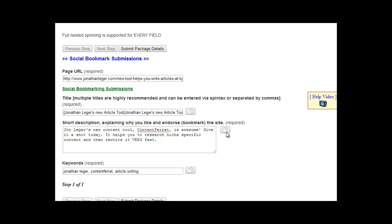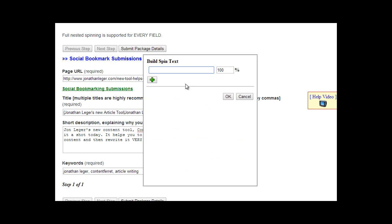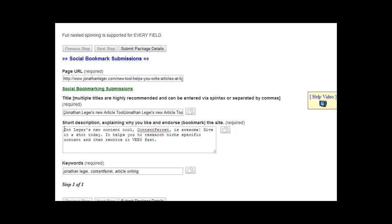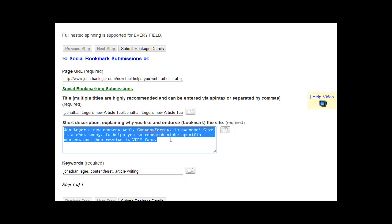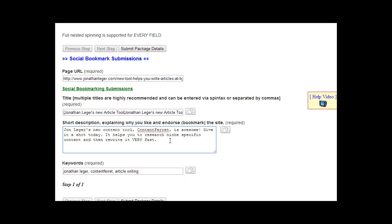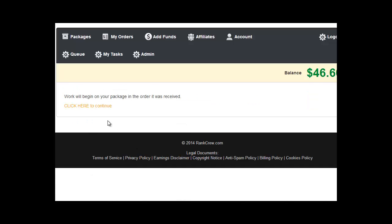This description can also have Spintax added to it — you can also use that feature to add it. I didn't use it in this example just to quickly go through it. But that's it — once you click Submit Package, the package will be submitted and our workers will get to it as soon as possible. Your reports will be shown in the My Orders tab.